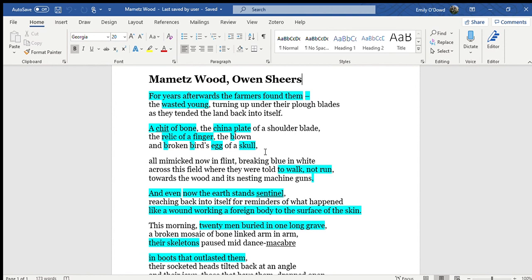So in terms of Owen Sheers' own intentions for the poem, he discusses how pointless war really is. A word to highlight this is futile,